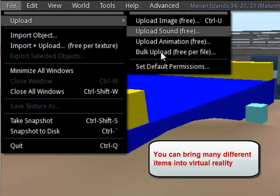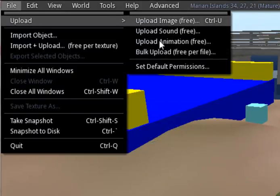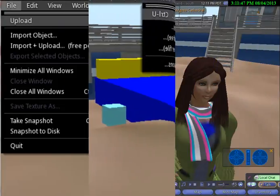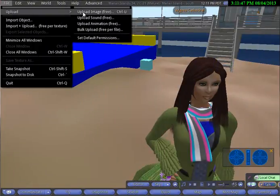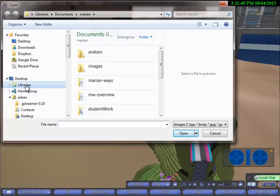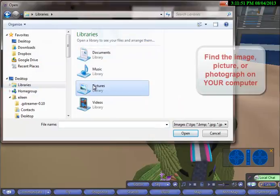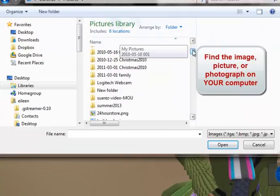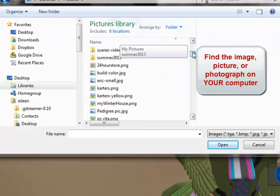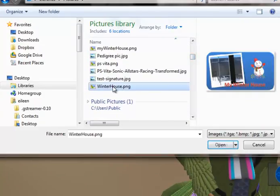I'm going back to Upload Image for now, and I'm going to click it. You're brought to your computer, and you should have paid attention to where you saved any pictures that you want to bring in. I know where I saved this one on my computer, so I'm scrolling down to the picture.